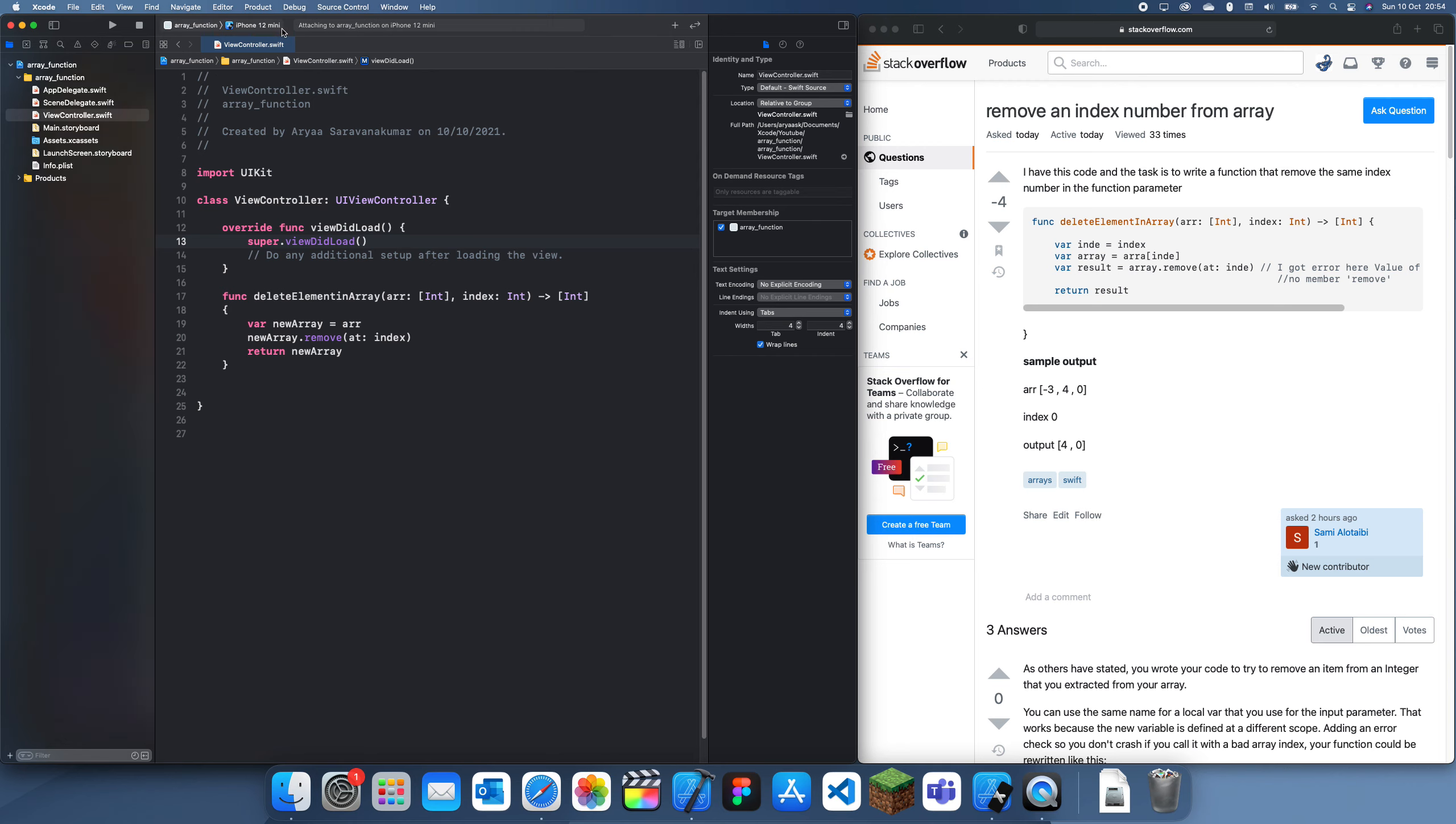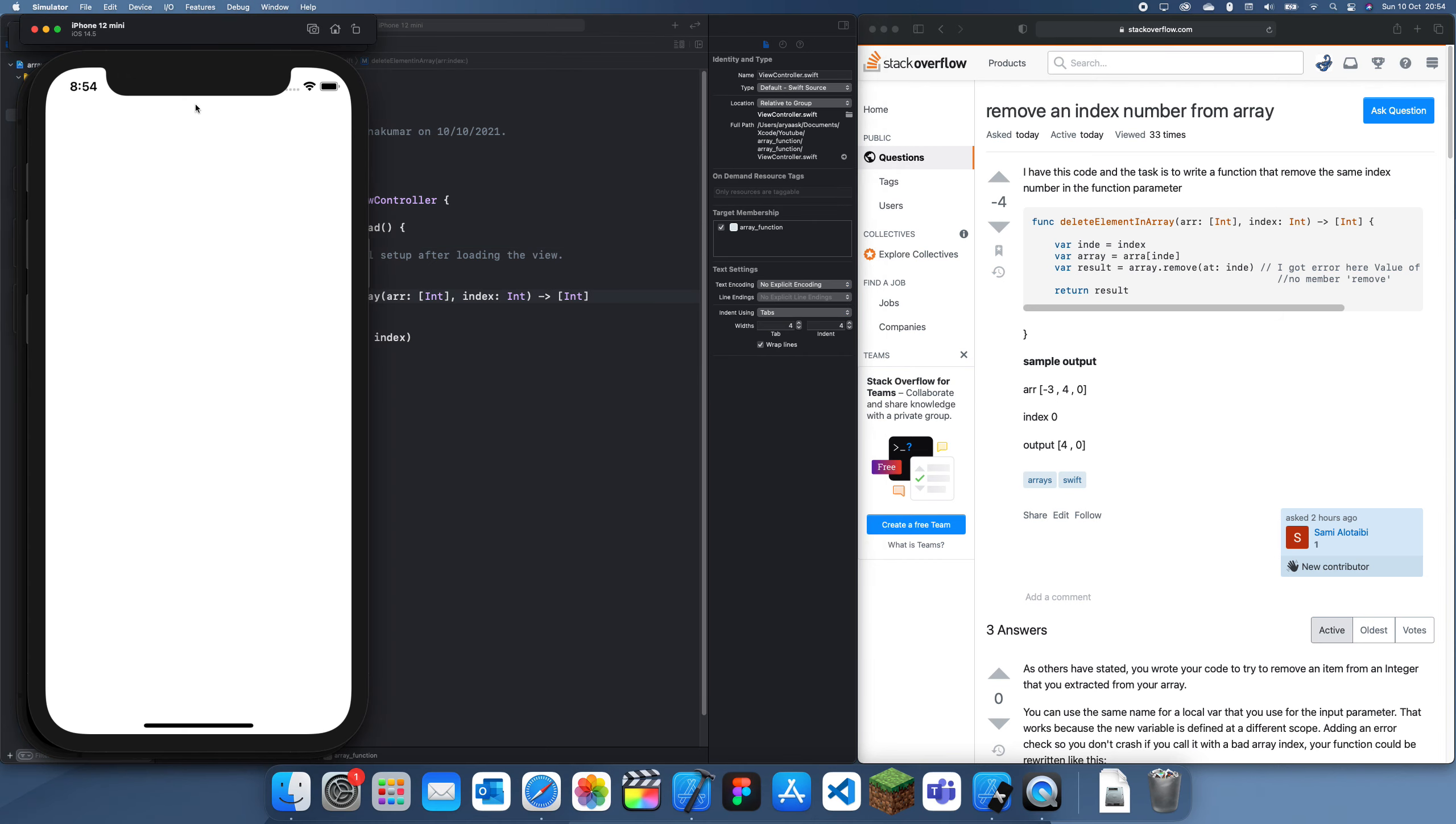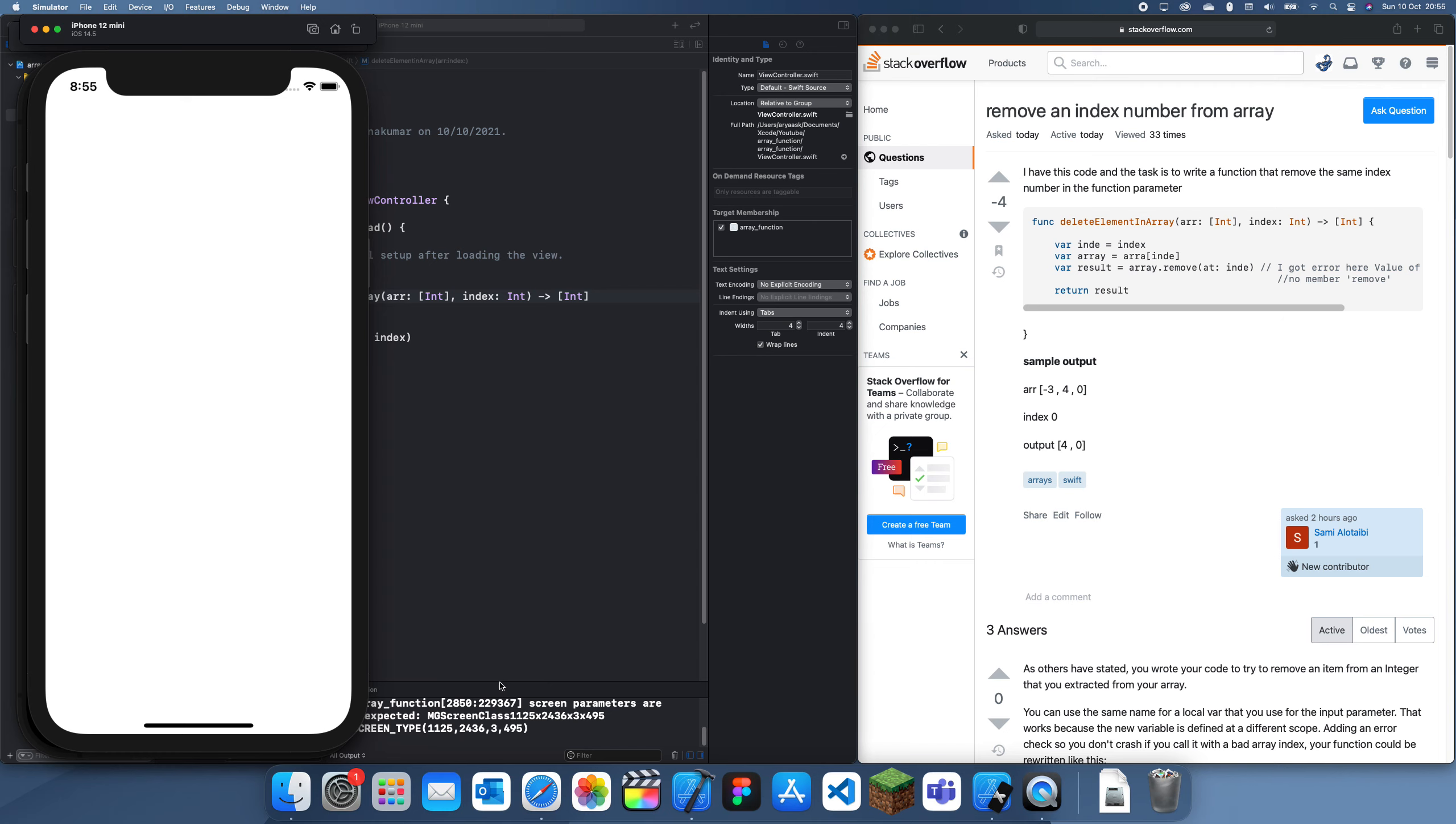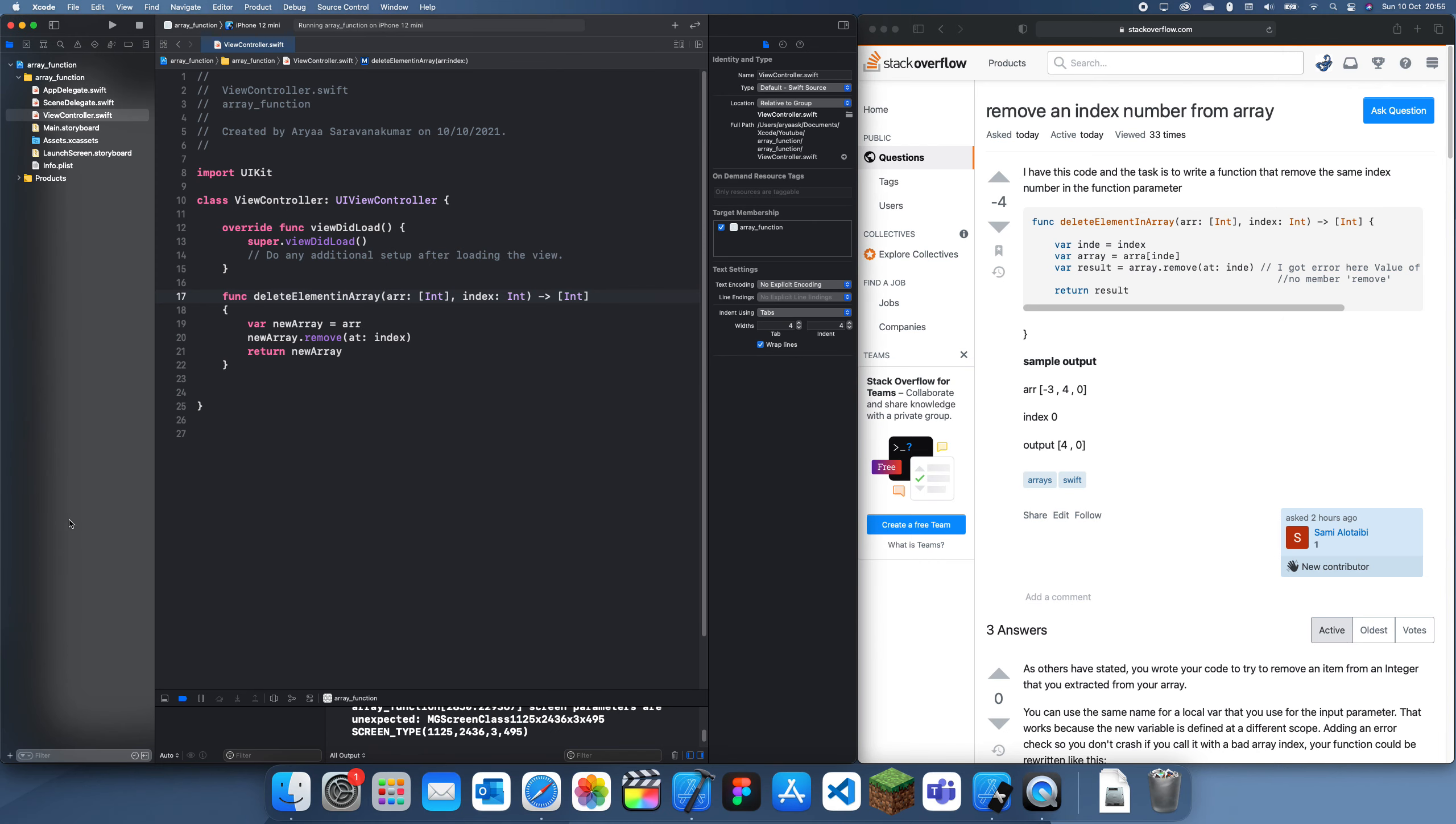So nothing's actually going to happen because we haven't used this function, we've just created it. And once this loads I'll just wait for this. So you can see that that's worked perfectly, it hasn't been any crashes. So now let's try and use this.